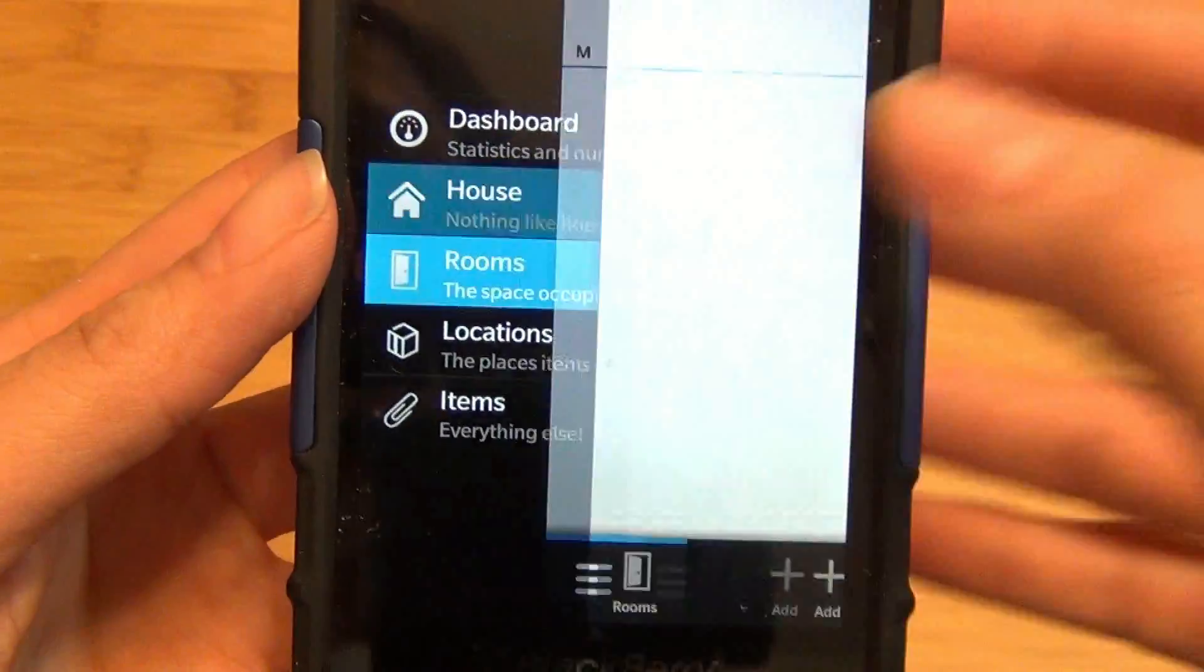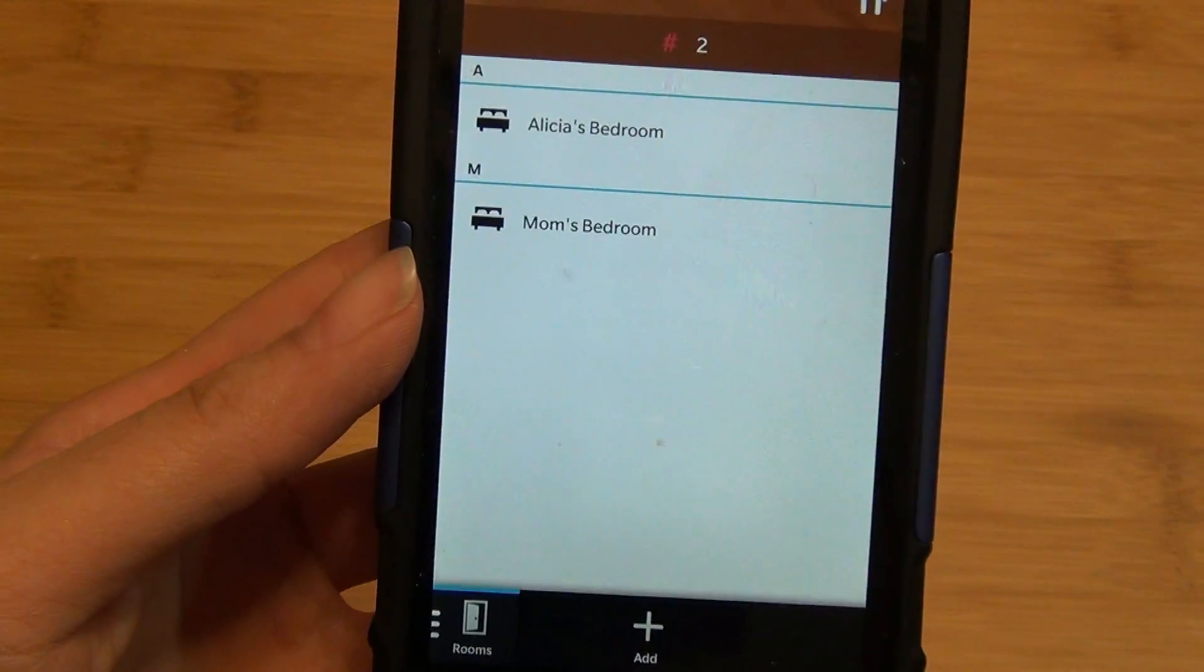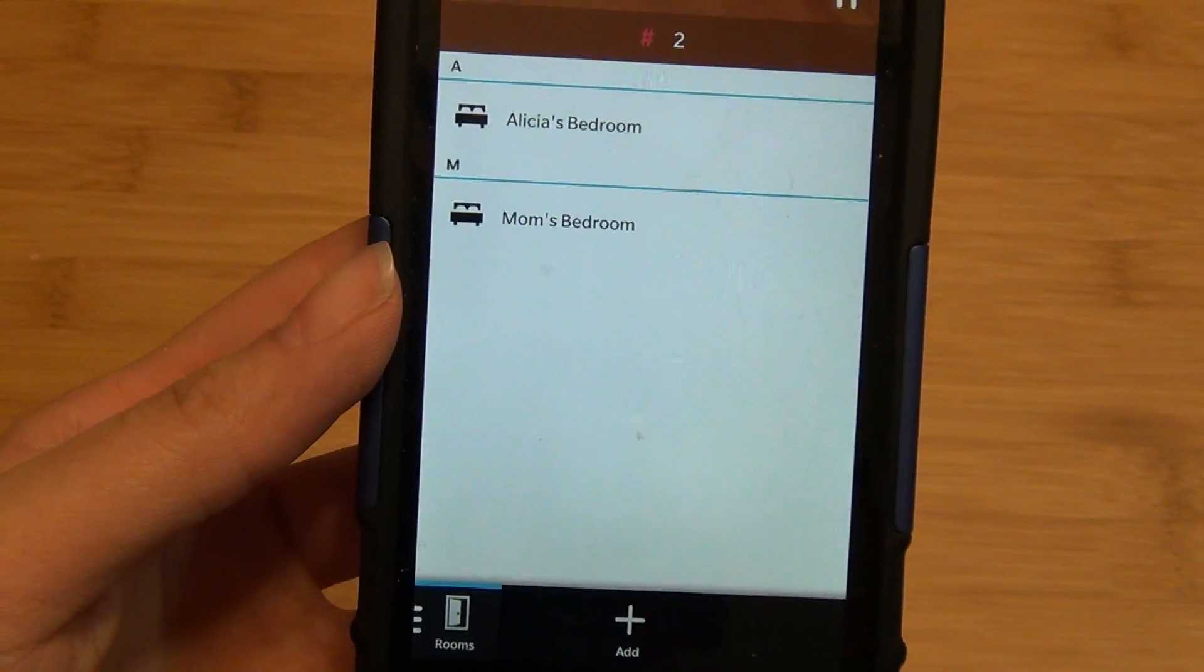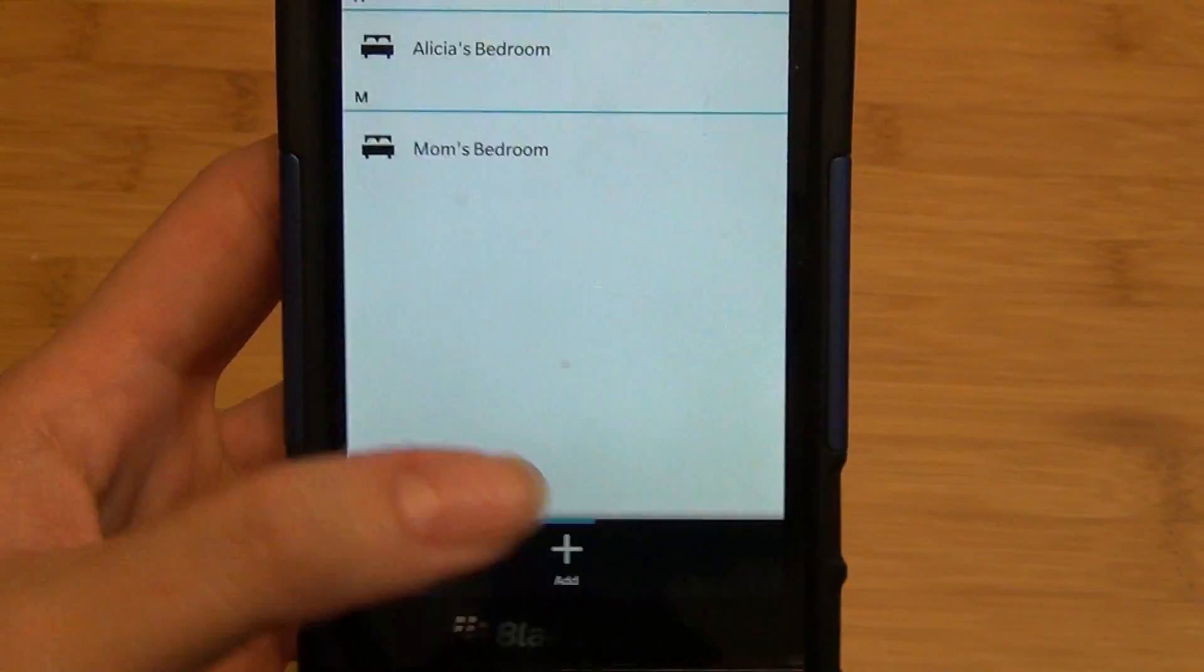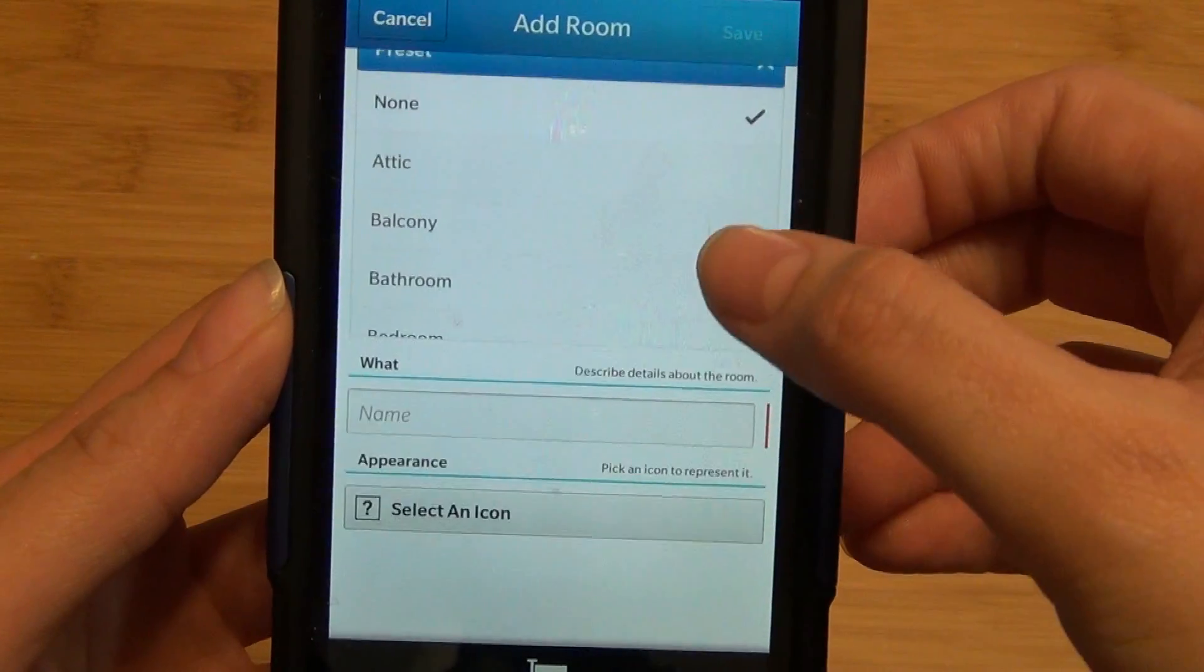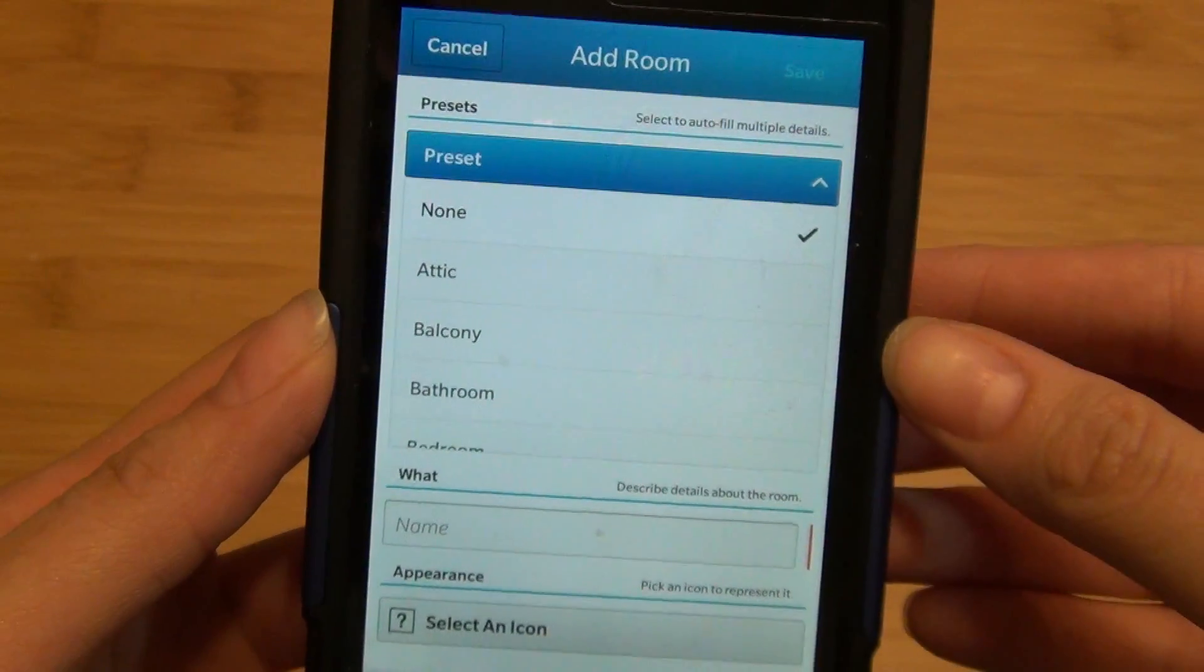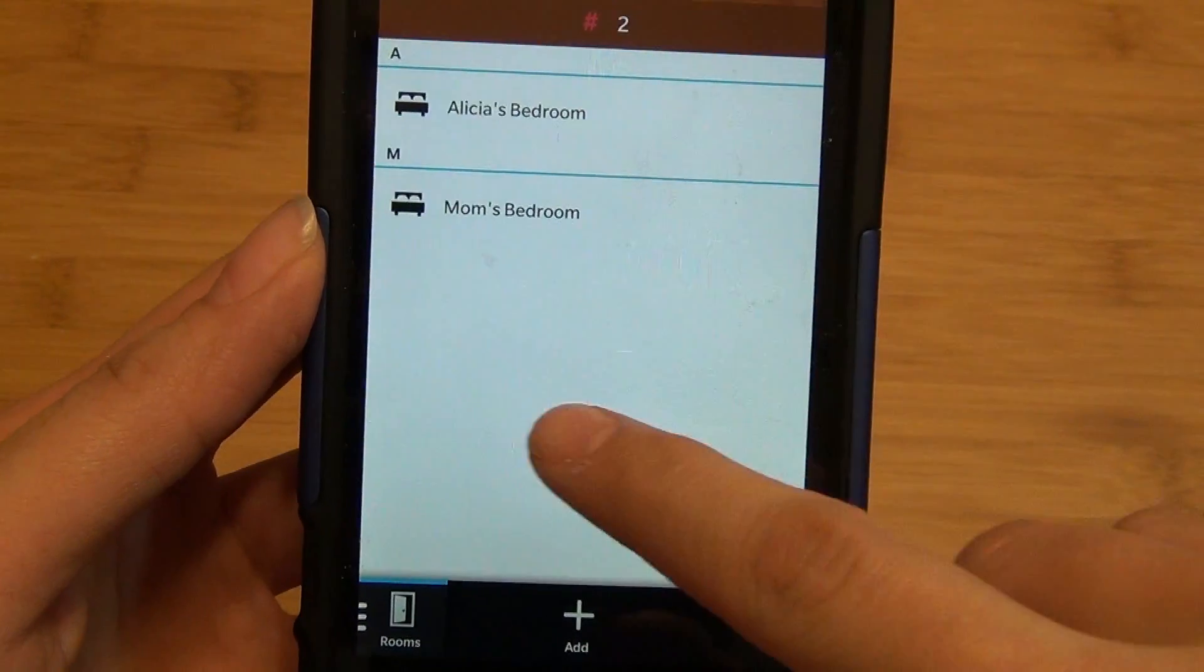If you swipe to the right to go into rooms, you'll see all the rooms—common room, living room, kitchen, bedrooms, etc. Simply tap on add and you can see there are many pre-filled fields with presets for you to use.